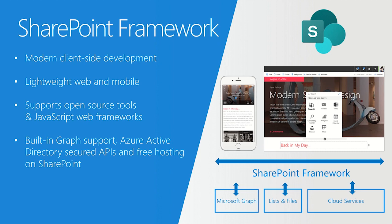In short, if you're thinking about building an app as an enterprise or office developer, then the SharePoint framework is the preferred way to do it because it's free and extremely powerful — it takes care of so much of the plumbing for you.